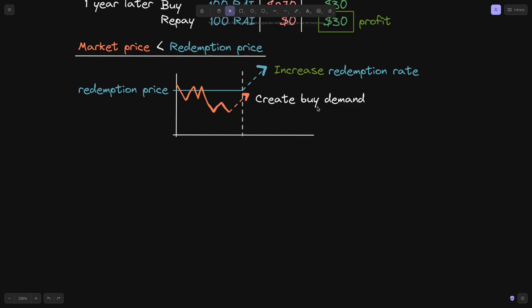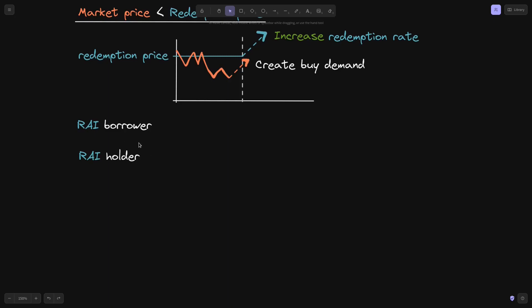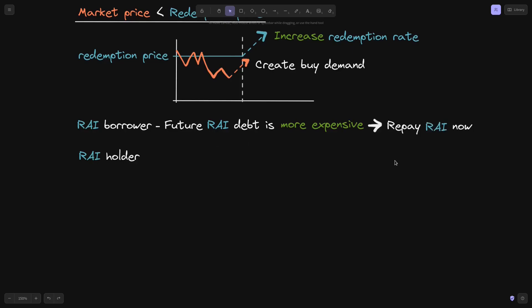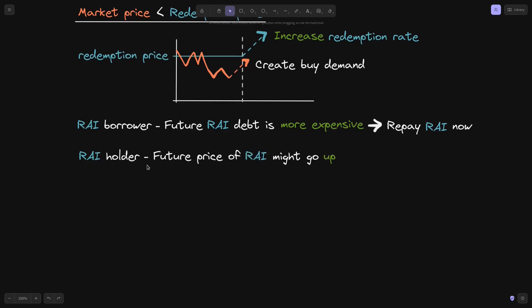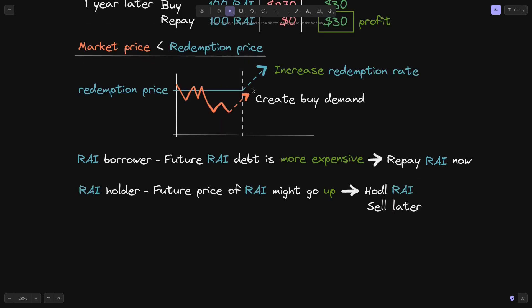When the redemption rate increases, the Rye borrower's future debt becomes more expensive — for example, $100 today might become $110 in the future. Since borrowers have ETH as collateral and don't want it liquidated, they are strongly incentivized to repay their Rye now, creating buy demand. For Rye holders, the expectation that the redemption price is rising incentivizes them to buy or hold Rye now and sell later, also pushing the market price up.